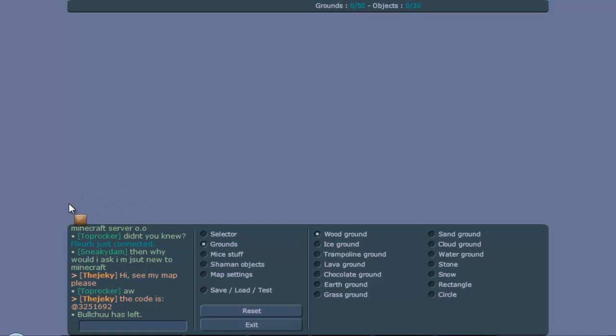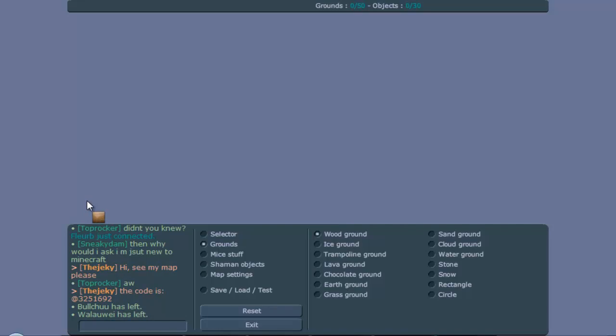This tutorial is because since the last update of Transformice, they removed a whole bunch of bugs, glitches, and other things, such as the invalid friction, invalid restitution, invalid rotation. Conveyor belts don't work anymore, up boosters don't work anymore, they are all gone.